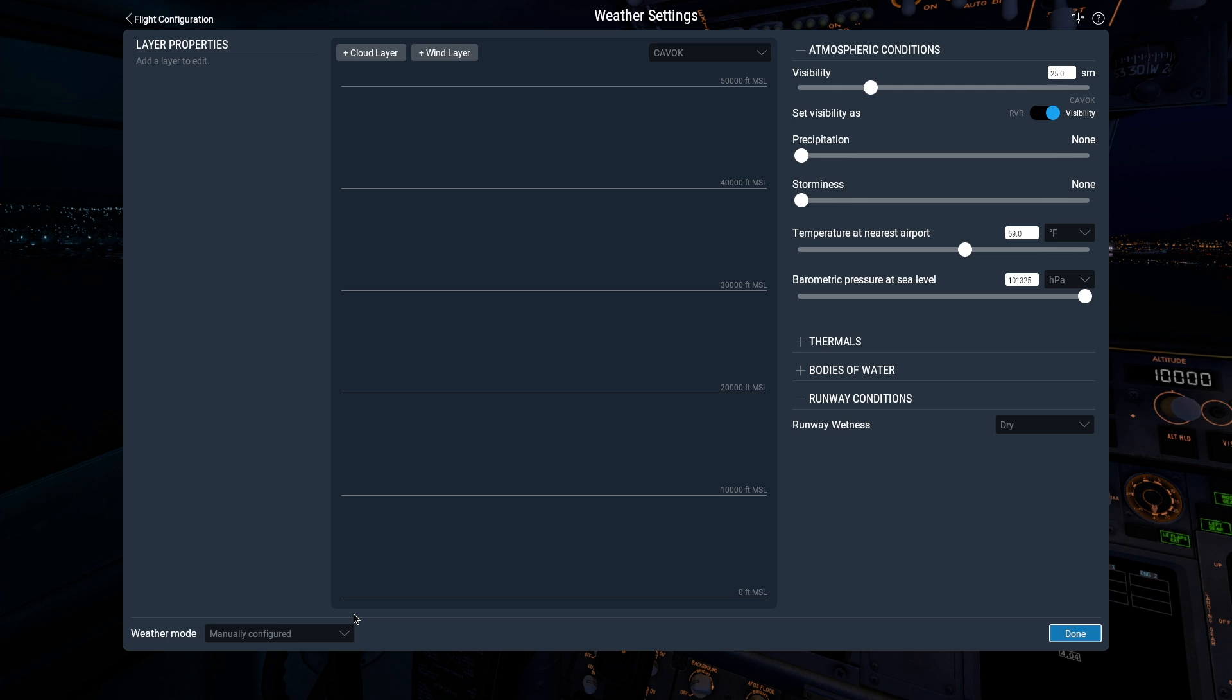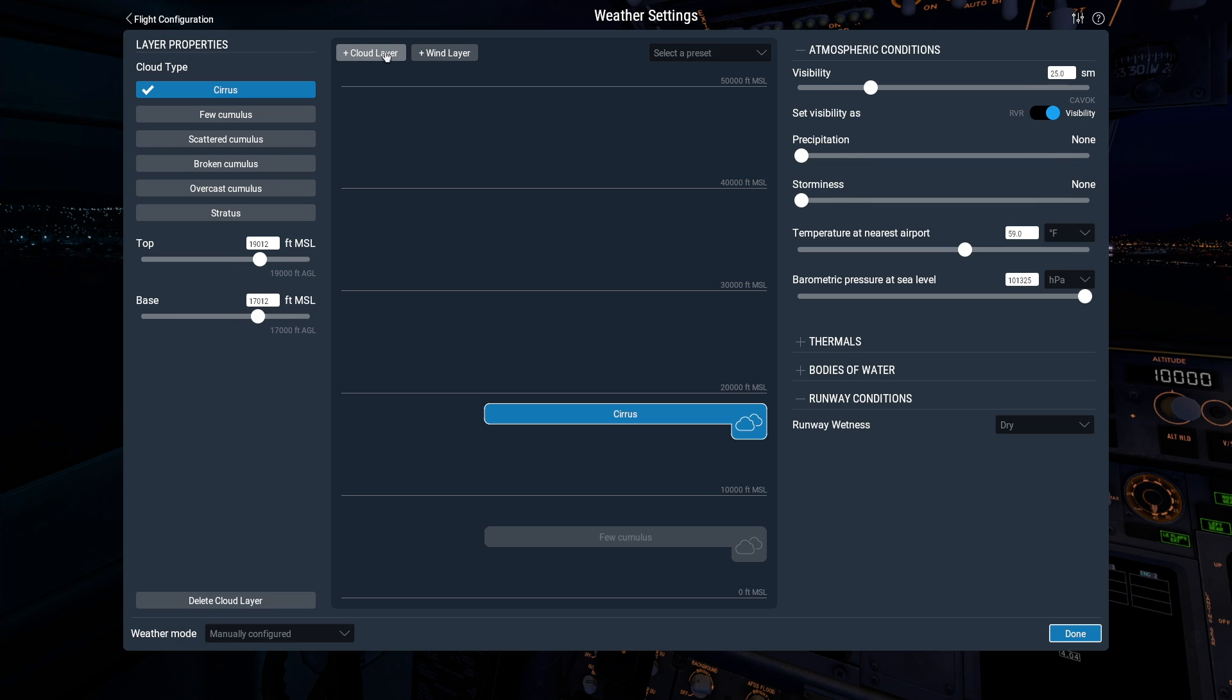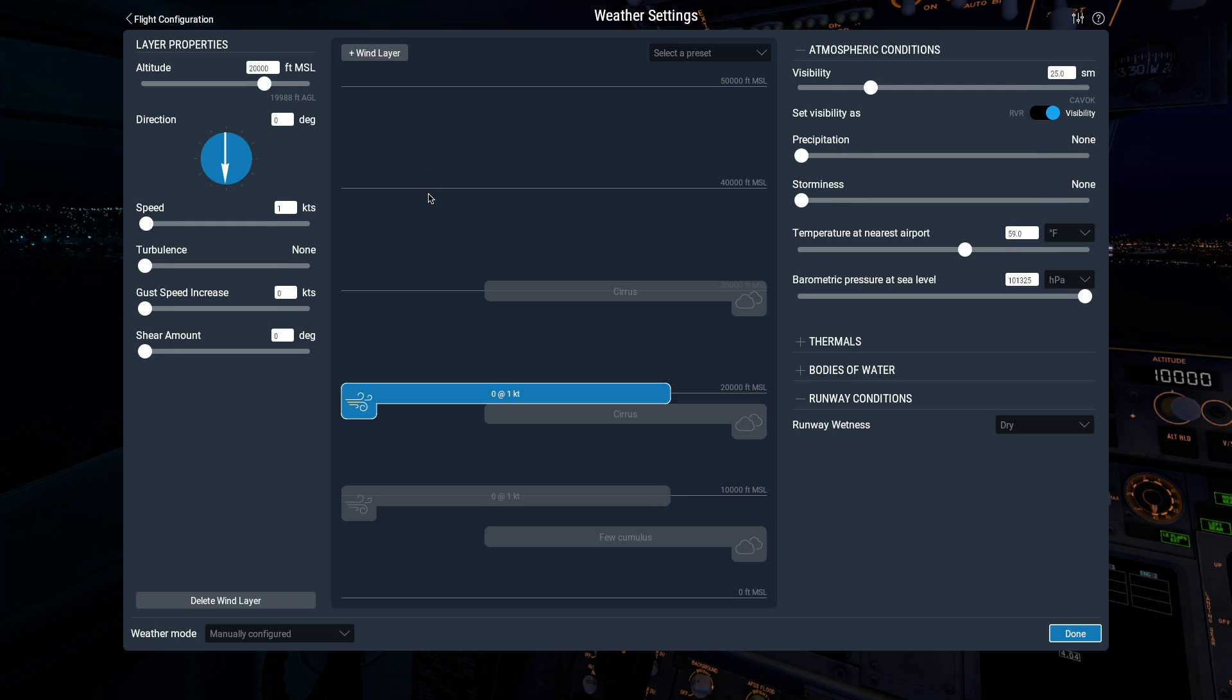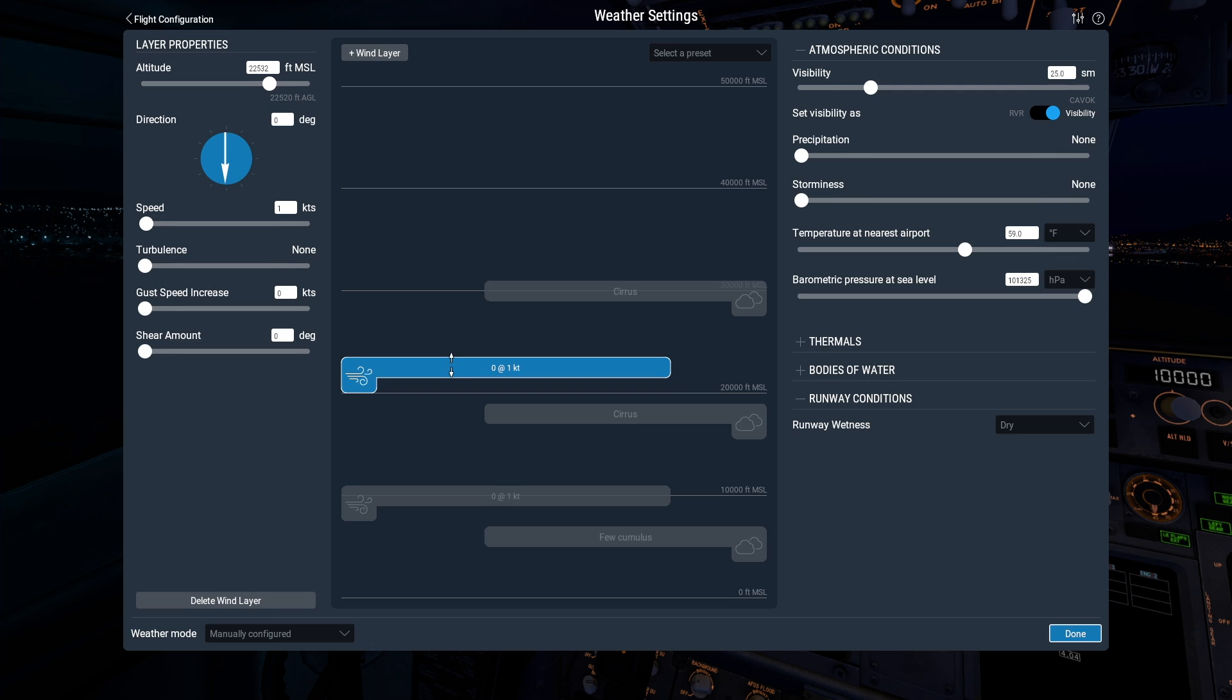To me, this is the most exciting weather mode in X-Plane 11 because you can play with the highly tactile weather map here. You can add up to three cloud or wind layers, then adjust them over here in the Layer Properties column, or you can move them around and adjust their heights.